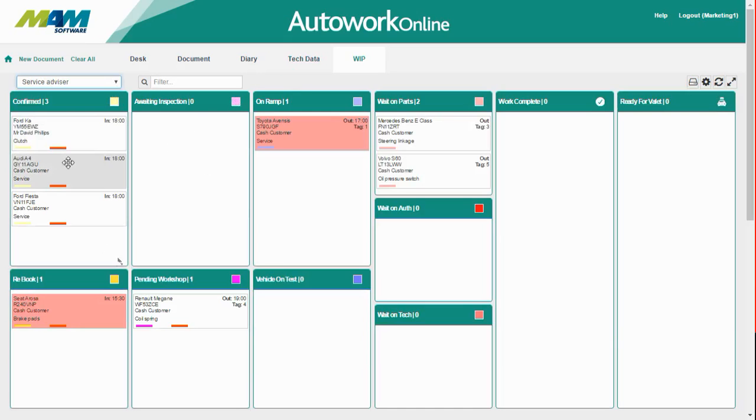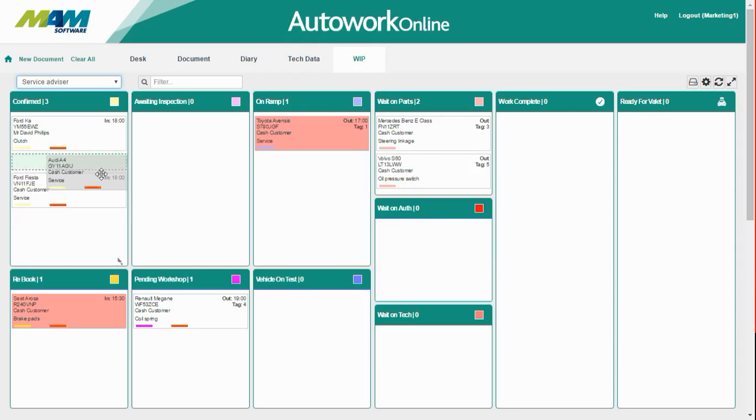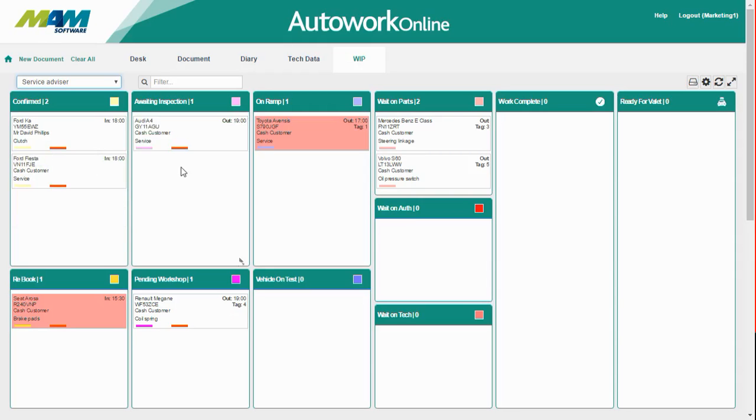So this customer's Audi A4 has come in, so we're going to book it in and mark it as awaiting inspection. All we need to do is simply click and drag the job from the confirmed status onto the awaiting inspection one. That's it, as simple as that.